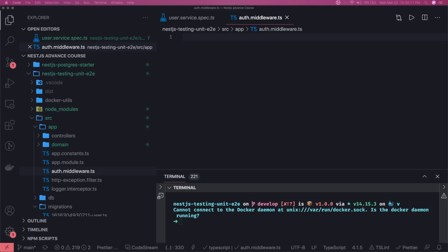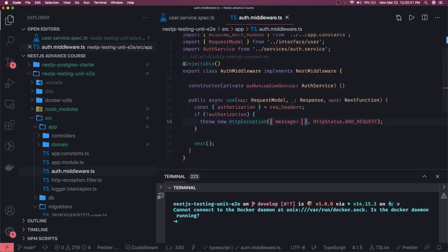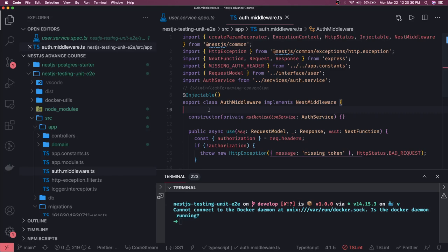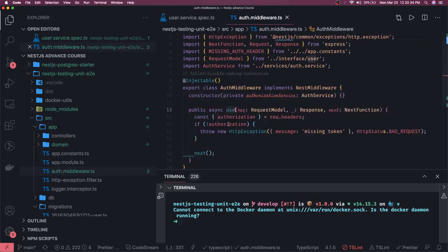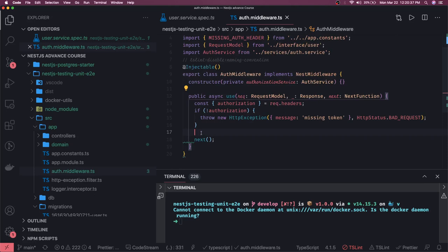I will use my template and copy it because it's going to be a very simple method. Here we are checking if we have the token coming or not. This is the auth middleware implementing the NestJS middleware interface, and we have to implement the use method. Inside the use method we can call a particular service method which will validate whether the token is correct or not.